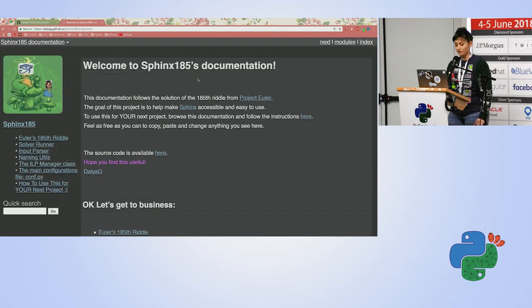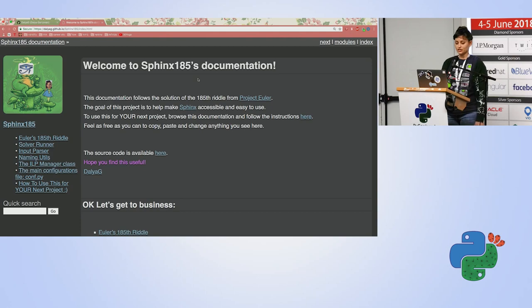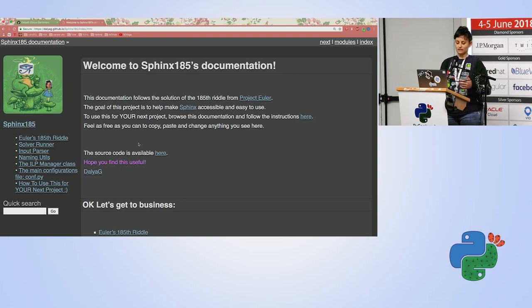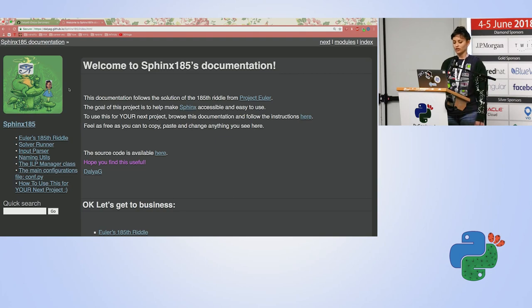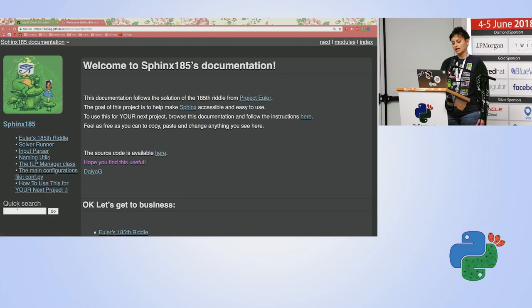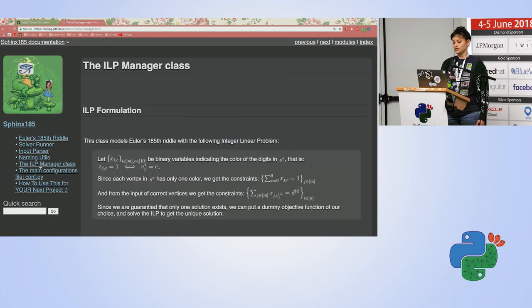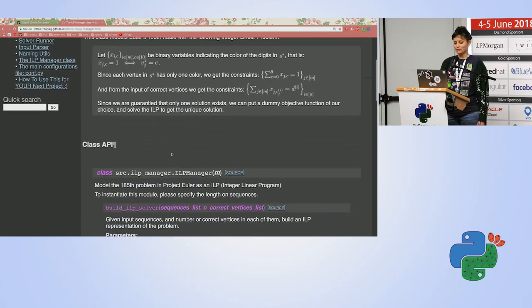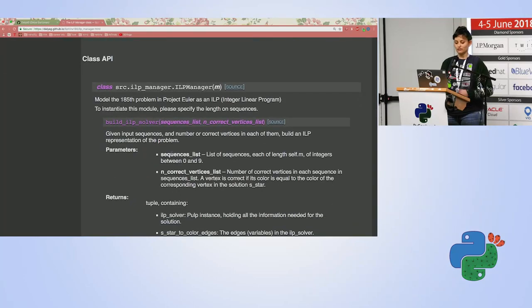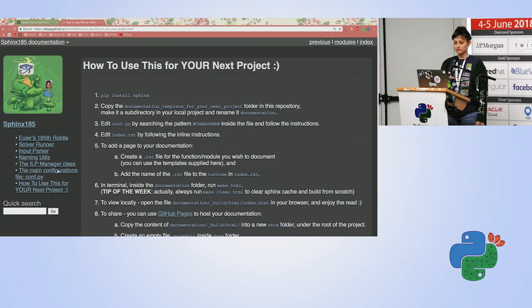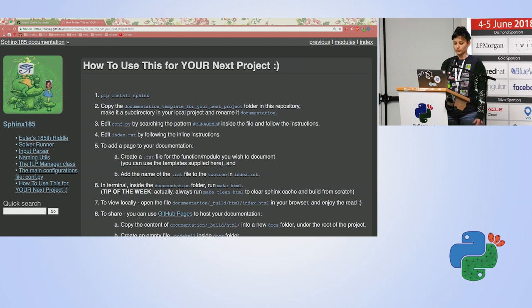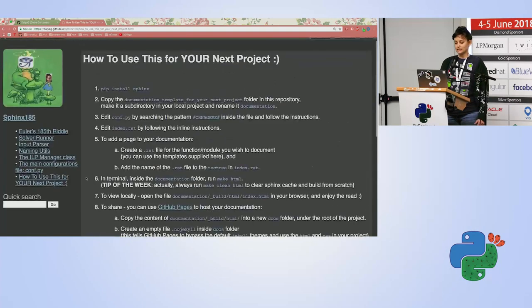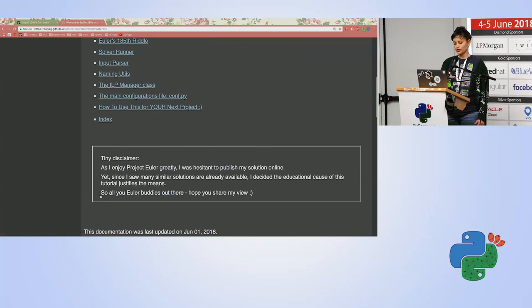So I want to show you some stuff, some cool stuff that Sphinx lets you do. So first I can have pink. Yeah, that was really important for me and took me a couple of minutes. So I can have nice design stuff. And I have a logo of my project. And I have a sidebar with table of content and quick search. And as I showed you, I can go to the ILP manager. And the class API of the class I showed you and also how to use this for your next project. It's the dry instructions of what we went through together right now. And at the bottom of every page, you can return home.